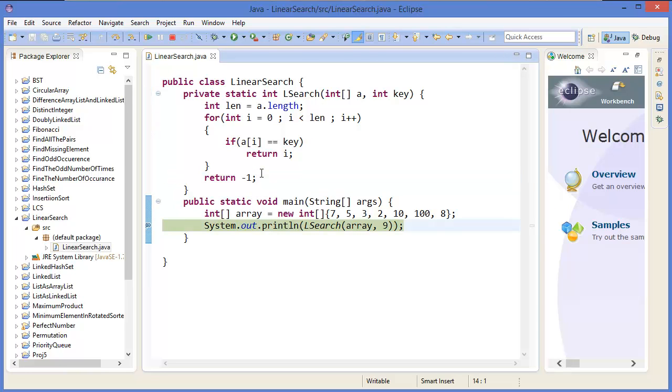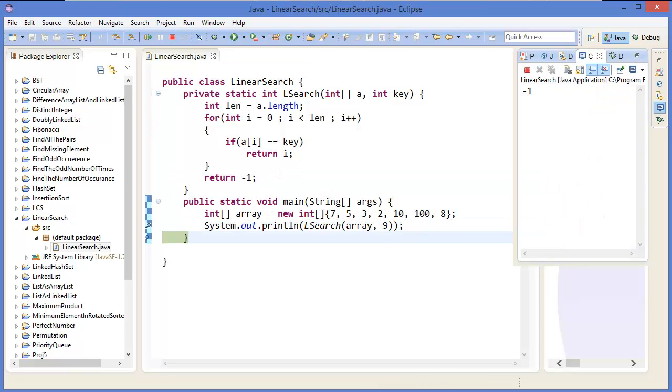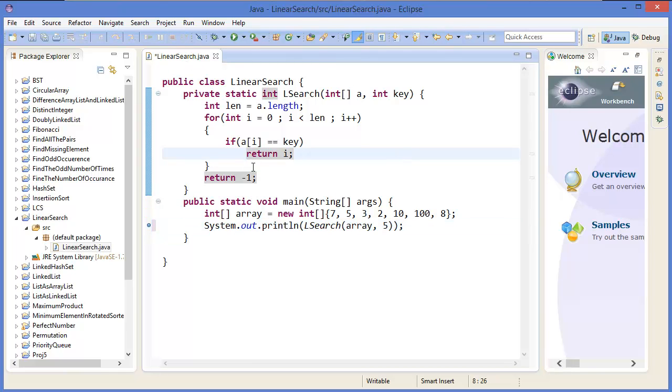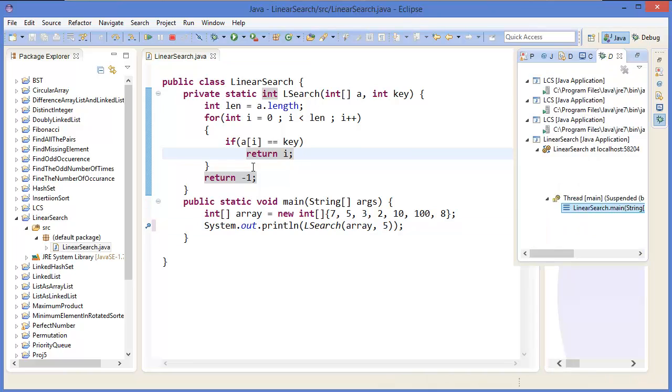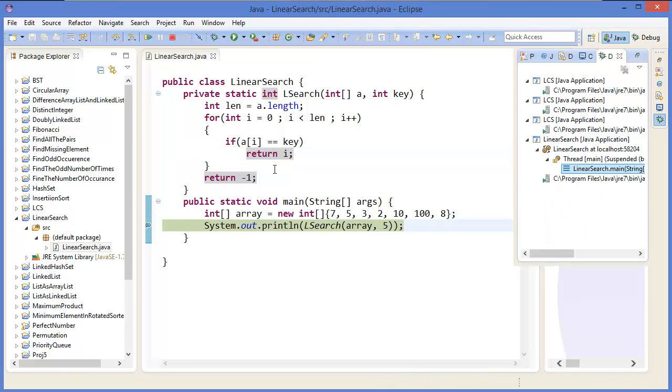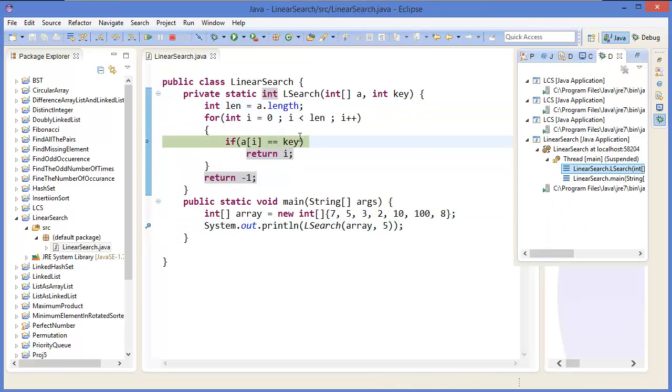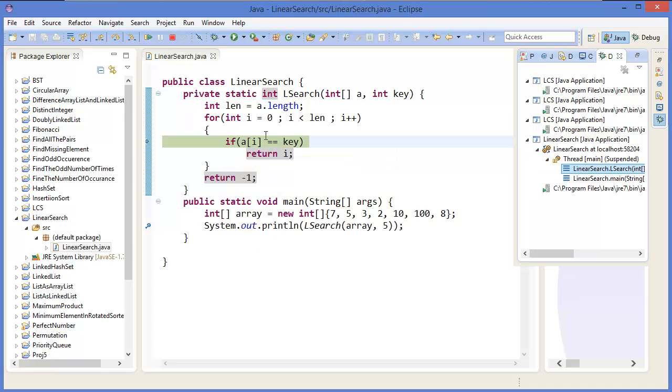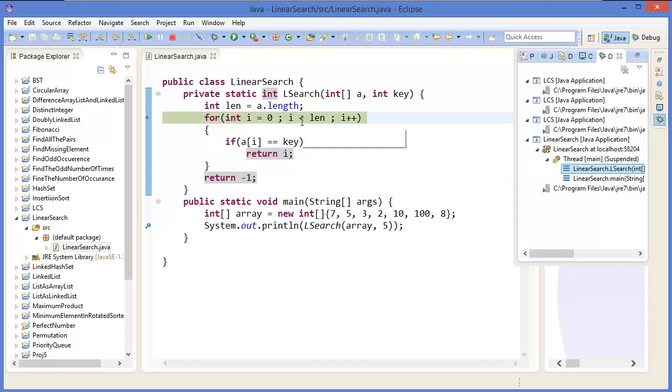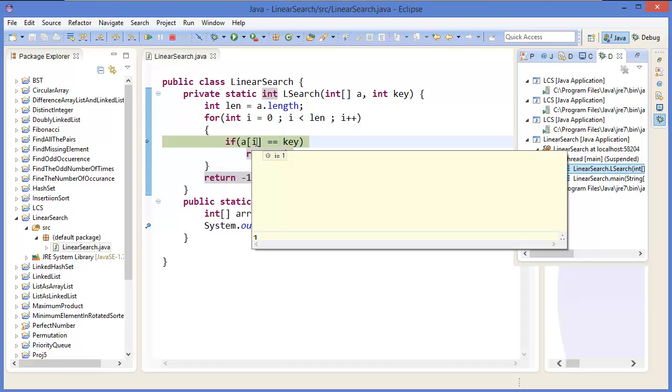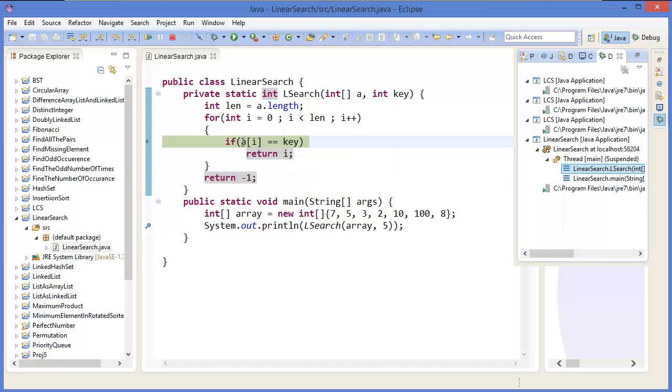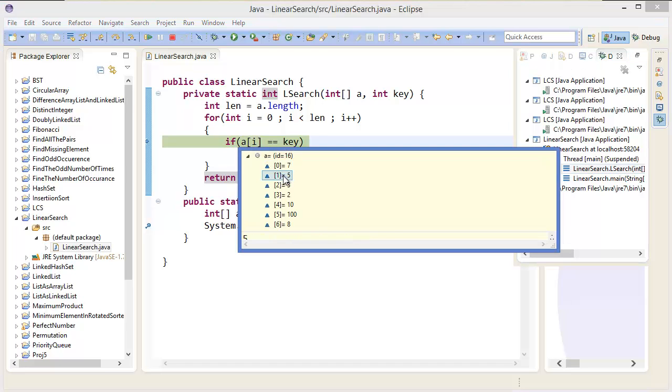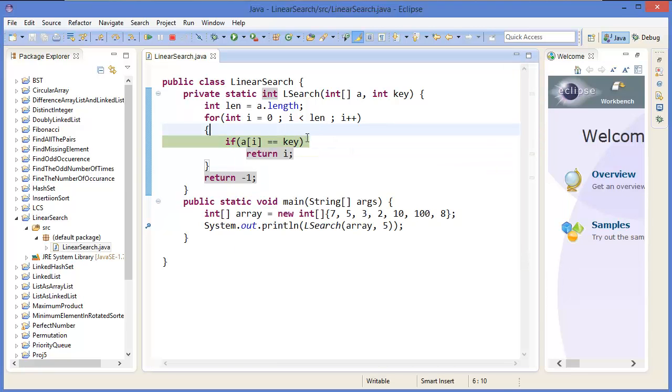Alright, let's say 5. So again press F11, then press F5, then search it. Follow i equals 0, that means arr[0] which is 7, no. Then i equals 1. 1, that means arr[1] which is 5. So at position 1 this exists, so it will return i. 1, because 5 is in the 1 position.